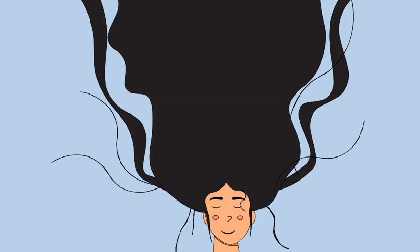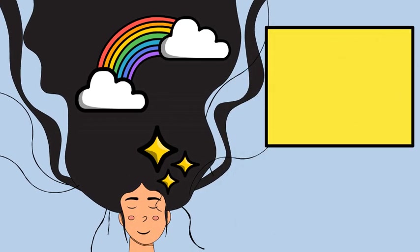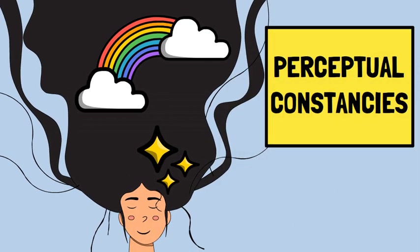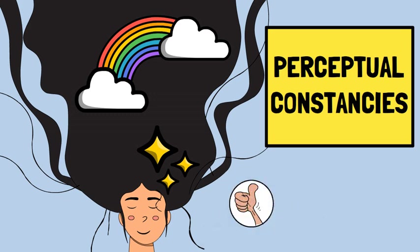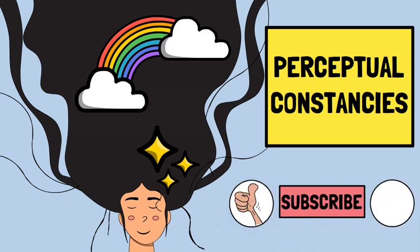Hi guys, welcome to this channel. In this video we explore these perceptual constancies. If you like the content of this video, please like it and subscribe to this channel. And don't forget to press the bell icon so you're up to date on all our videos. So let's get into it.